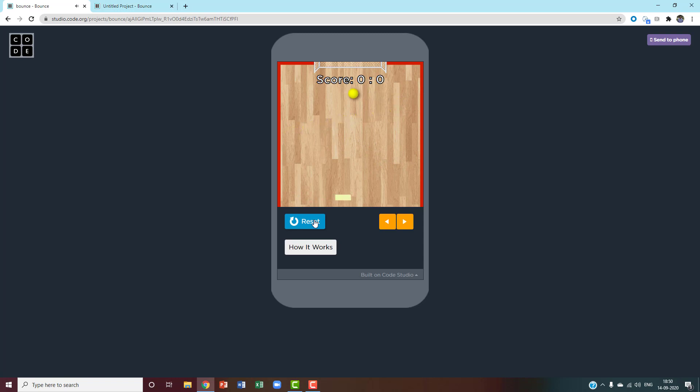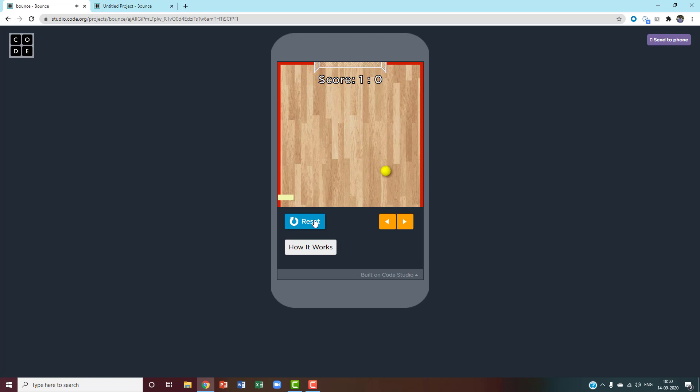When it goes into the goal, I get one point and then there's a new ball. But if I miss the ball, my opponent will get one point.